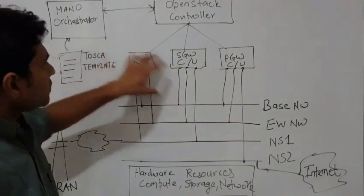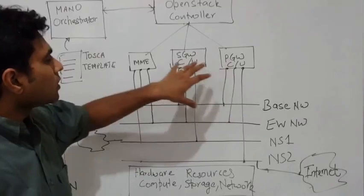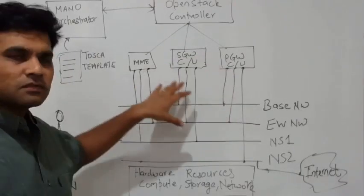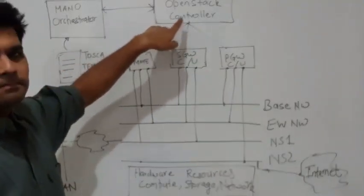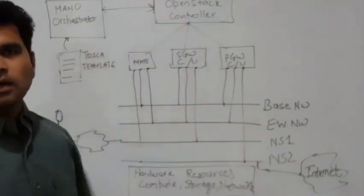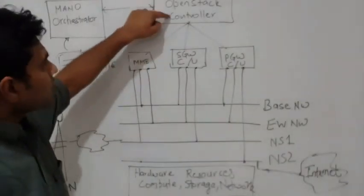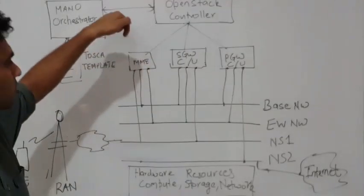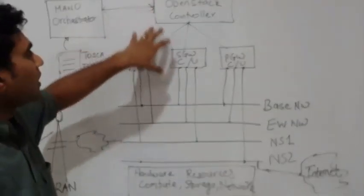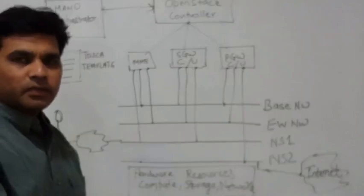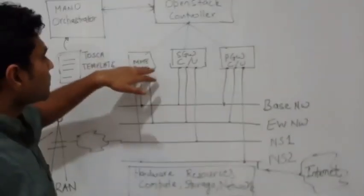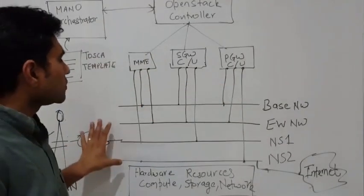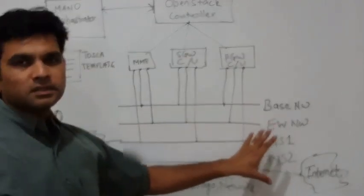The virtual machines for the EPC services are actually onboarded on OpenStack cloud. It is the OpenStack controller which deploys these VMs on a given hardware. The controller would not only deploy these services but it is also responsible for creating the network underneath.